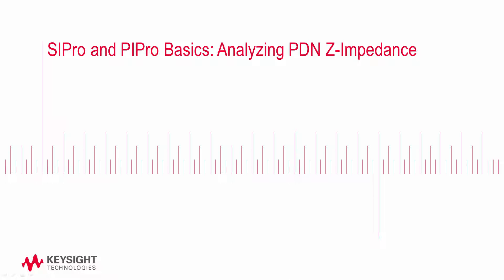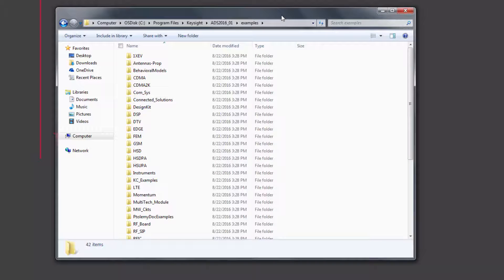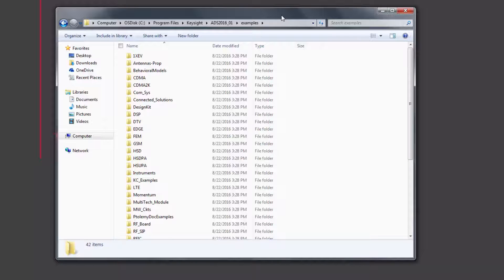Excessive impedance in a certain frequency range can generate voltage noise, also called dynamic IR drop. The DDR4 SDRAM layout that we'll be using in this video can be found in the examples directory of the ADS installation.